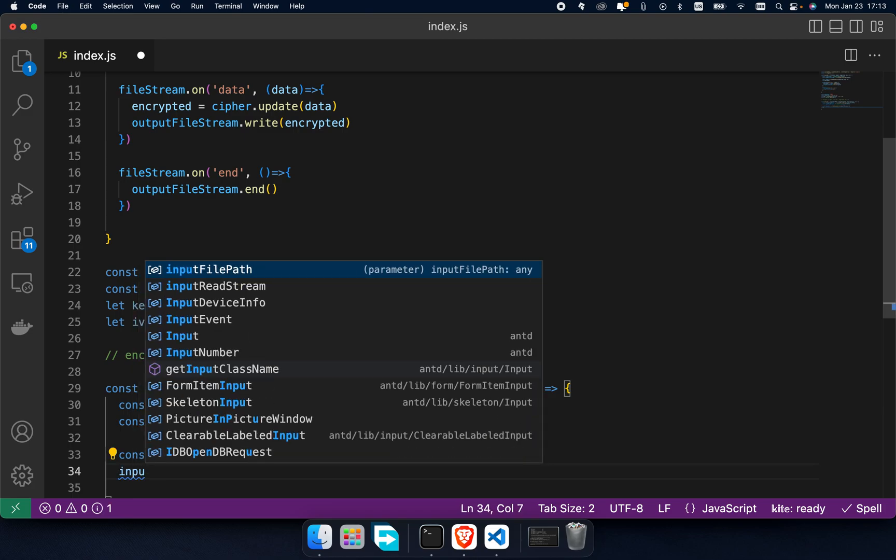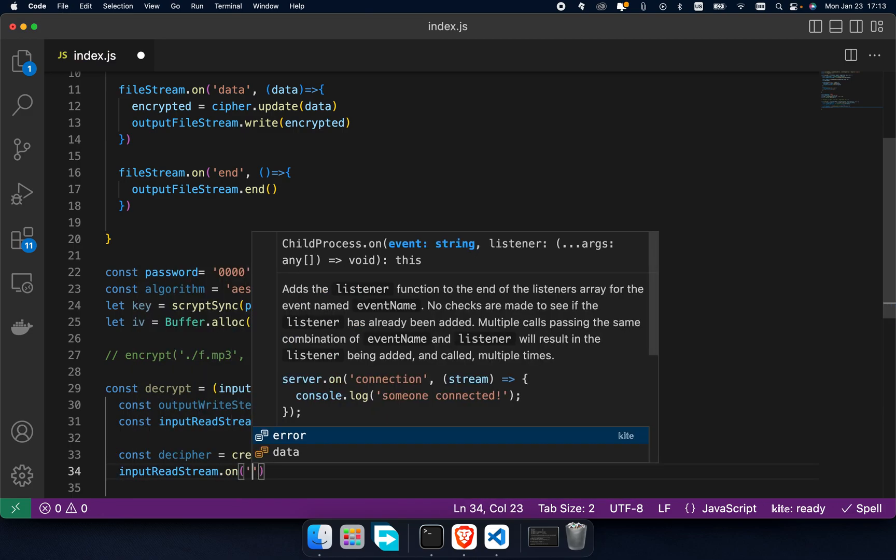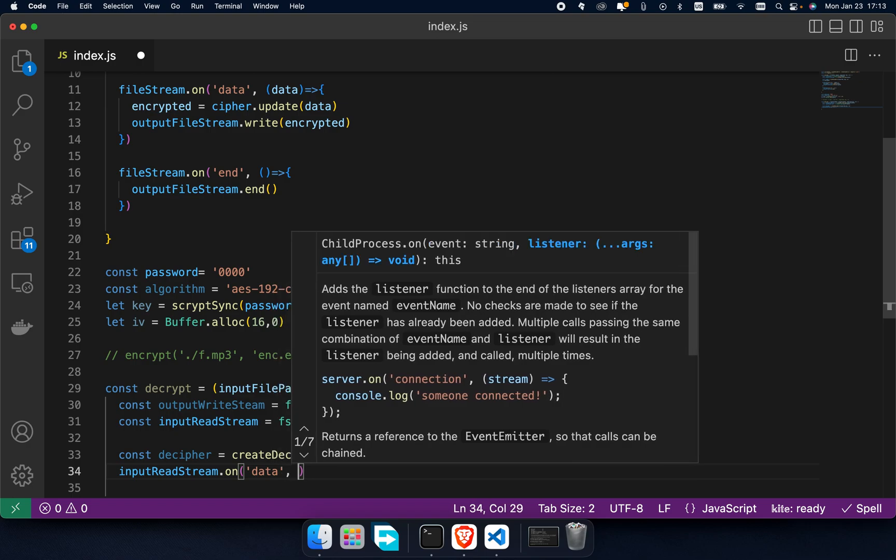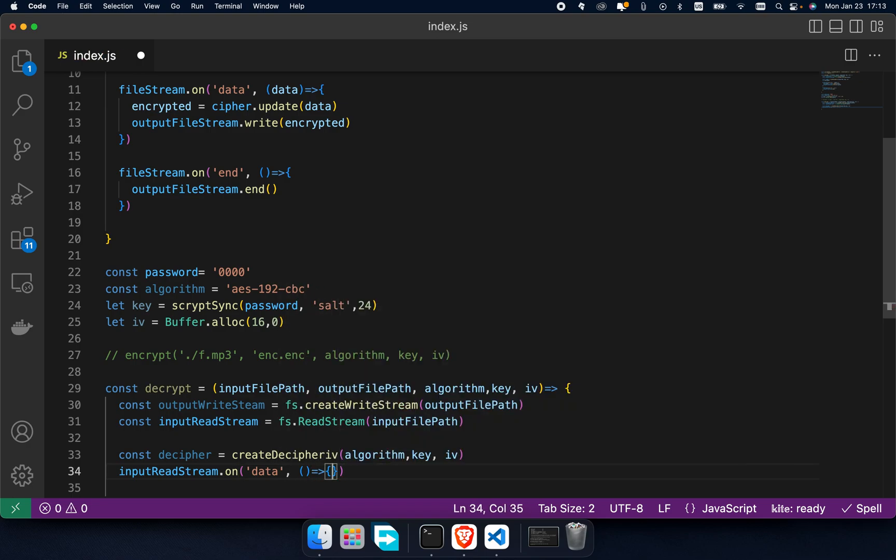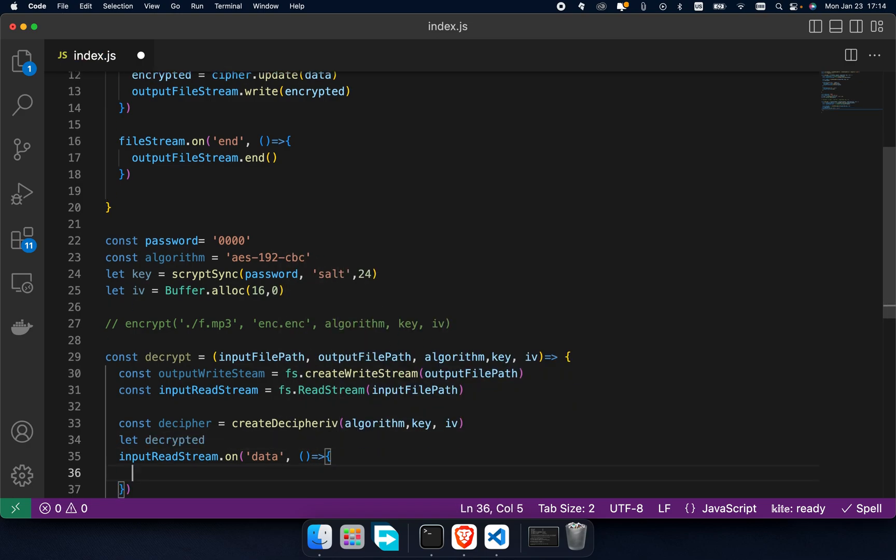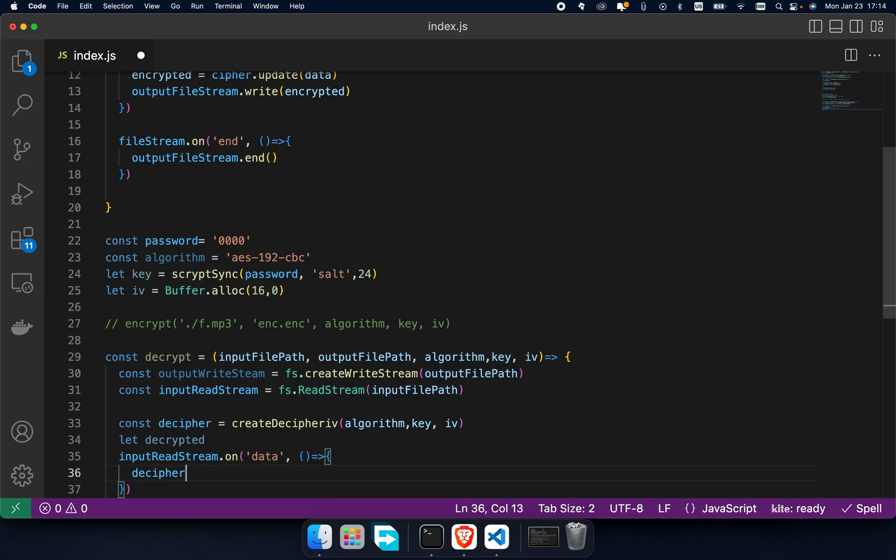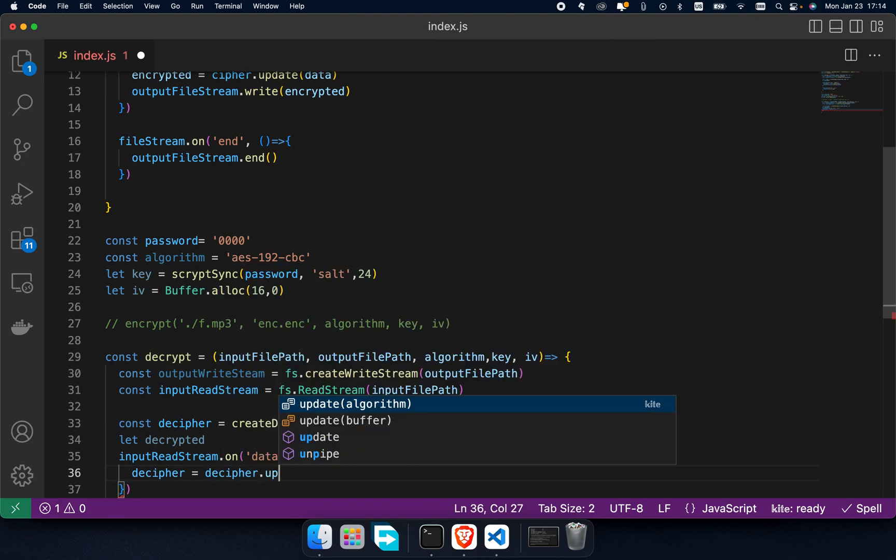And once more, as with the encrypt function, read data from inputs and decipher instead of cipher, and write it to output file.